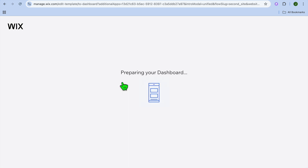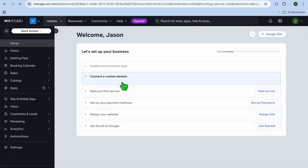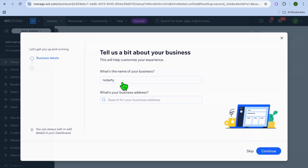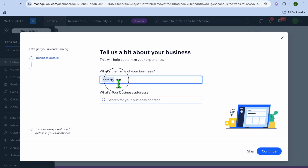Tap on Continue and you will be redirected to your dashboard. Once on your dashboard you'll be able to enter your business name. Type your business name in right here — I'm just going to type in "Home" for example.